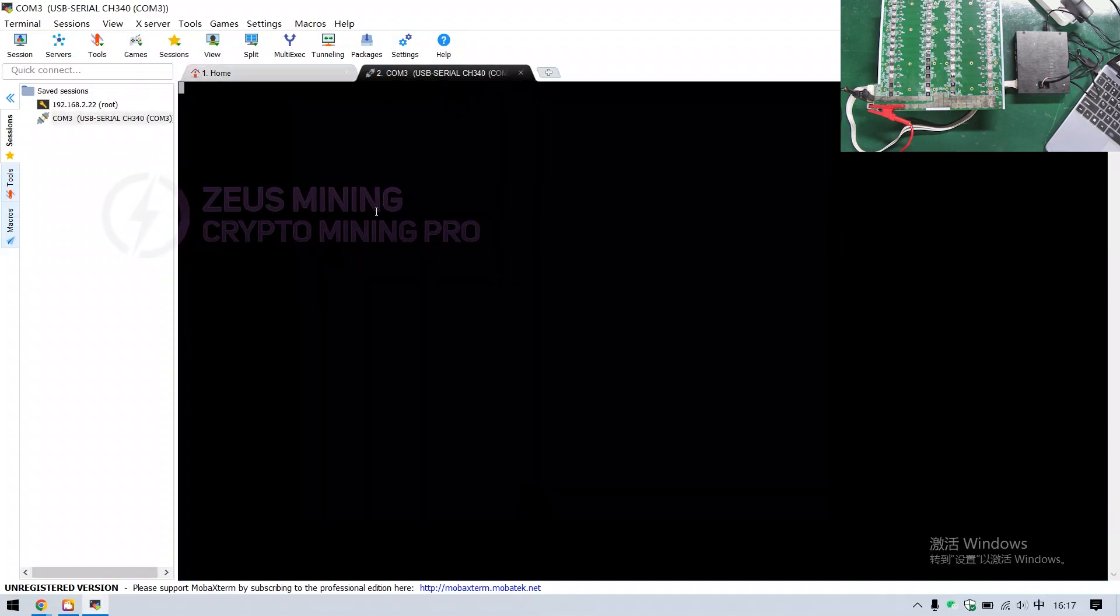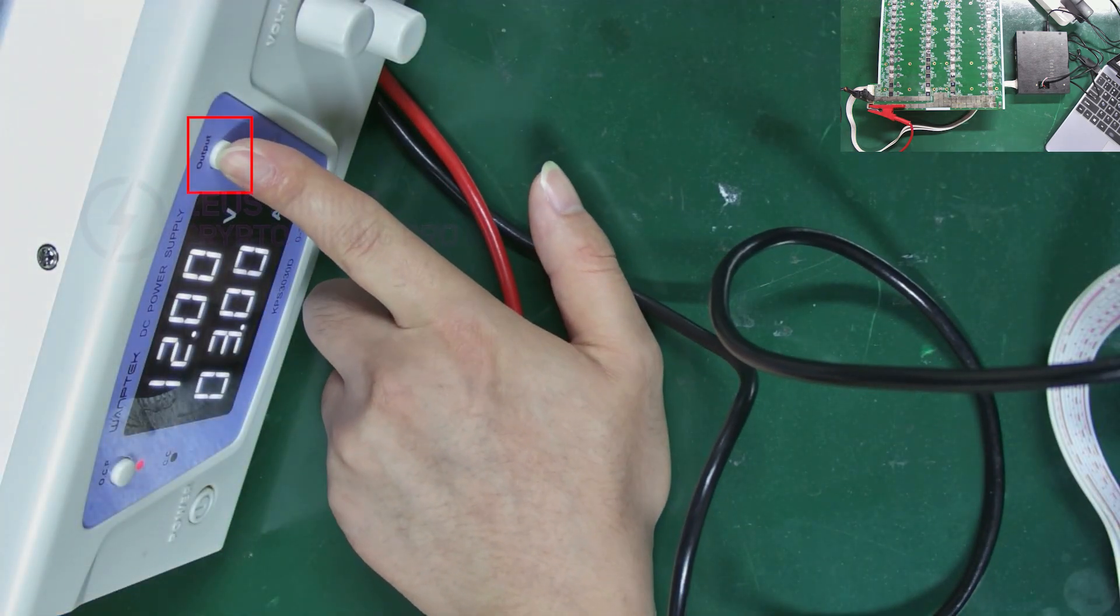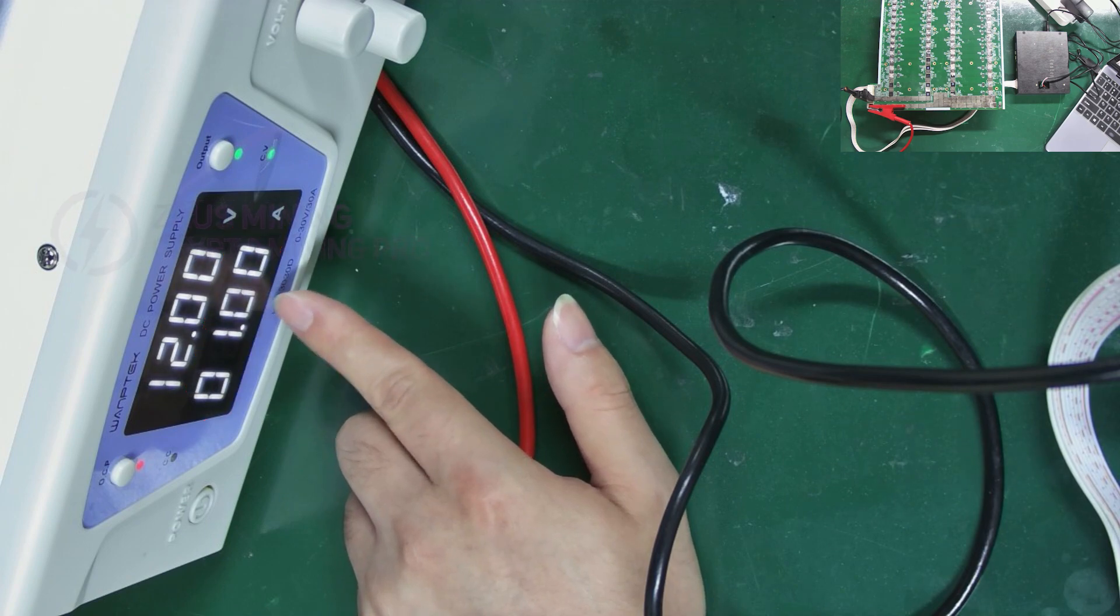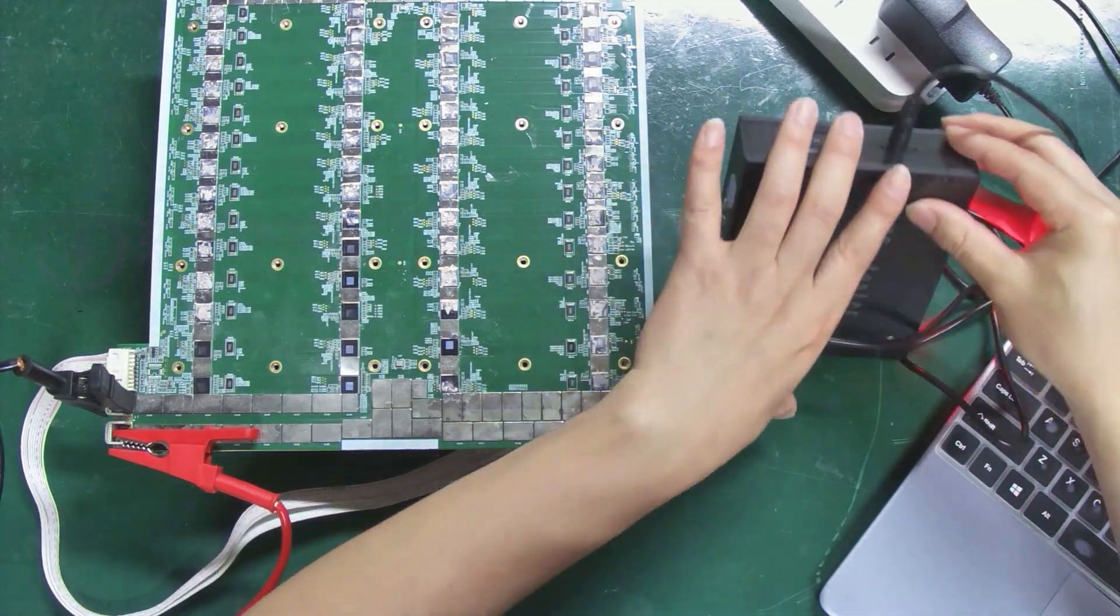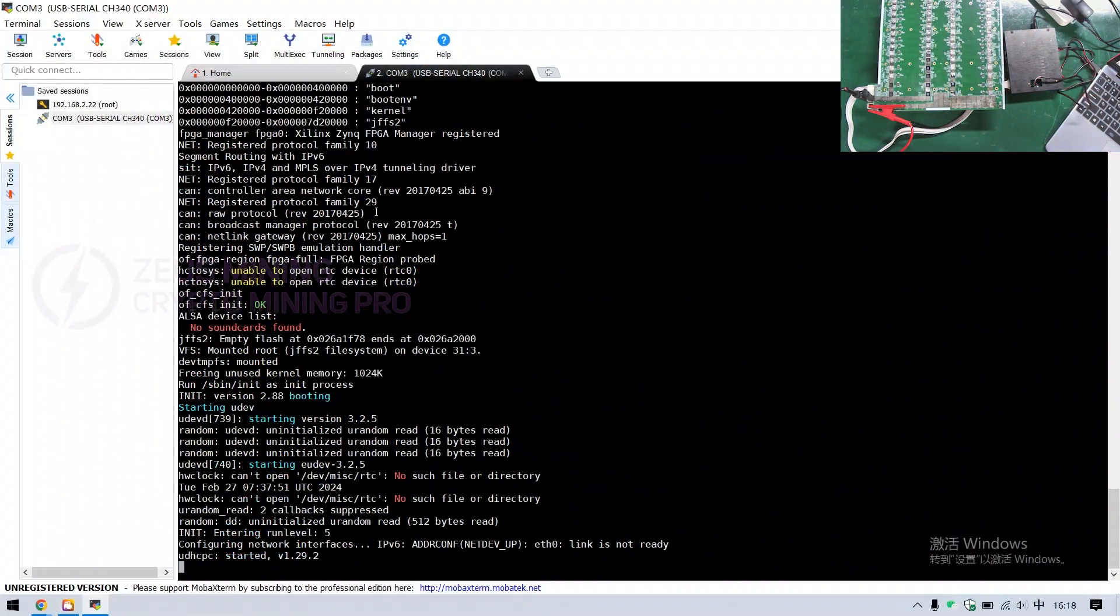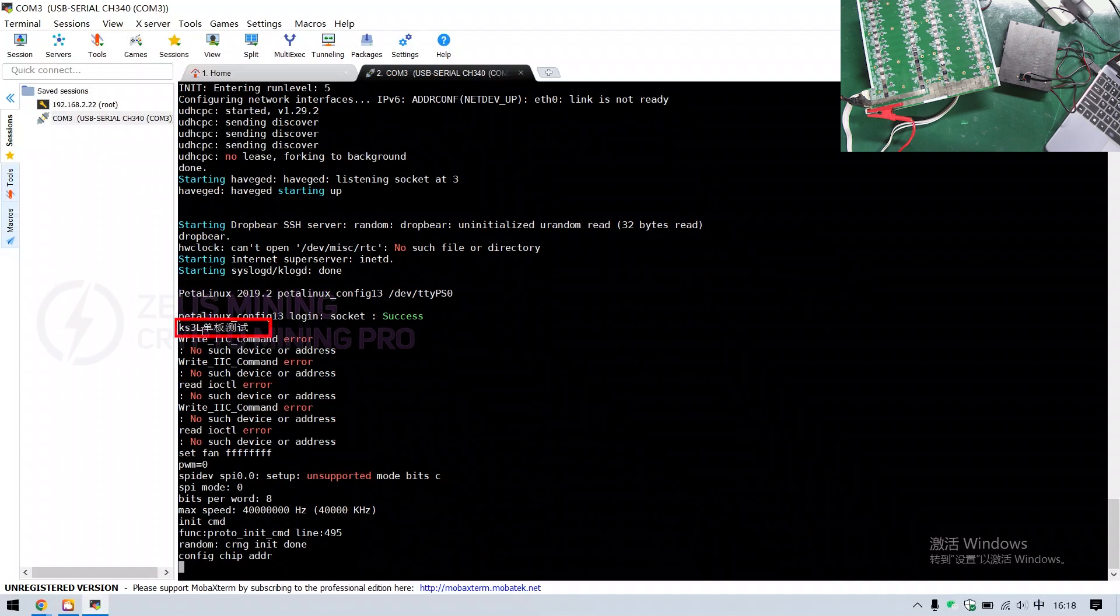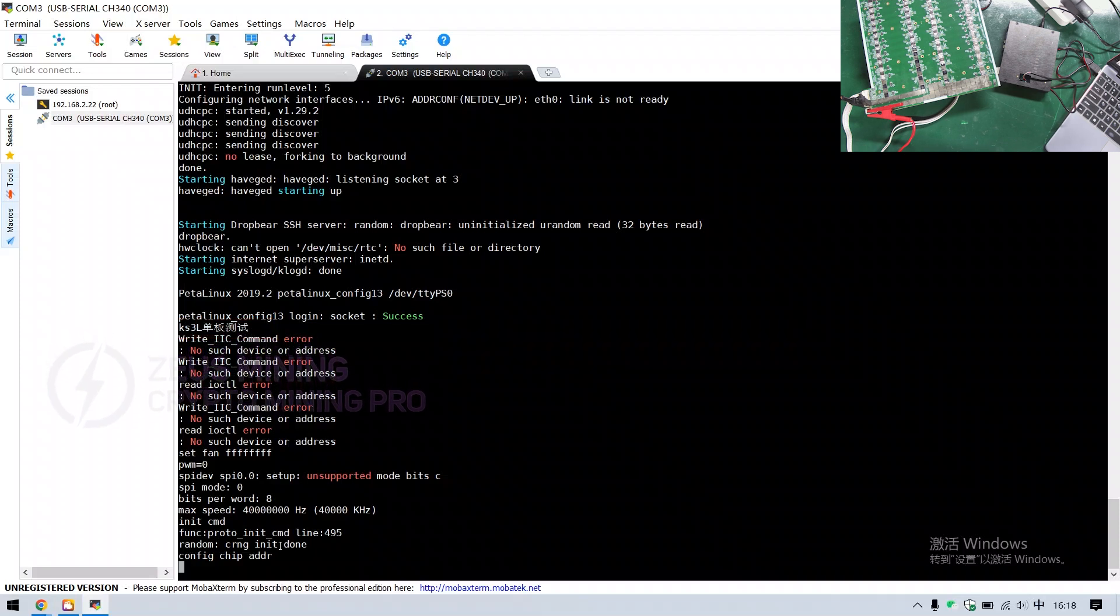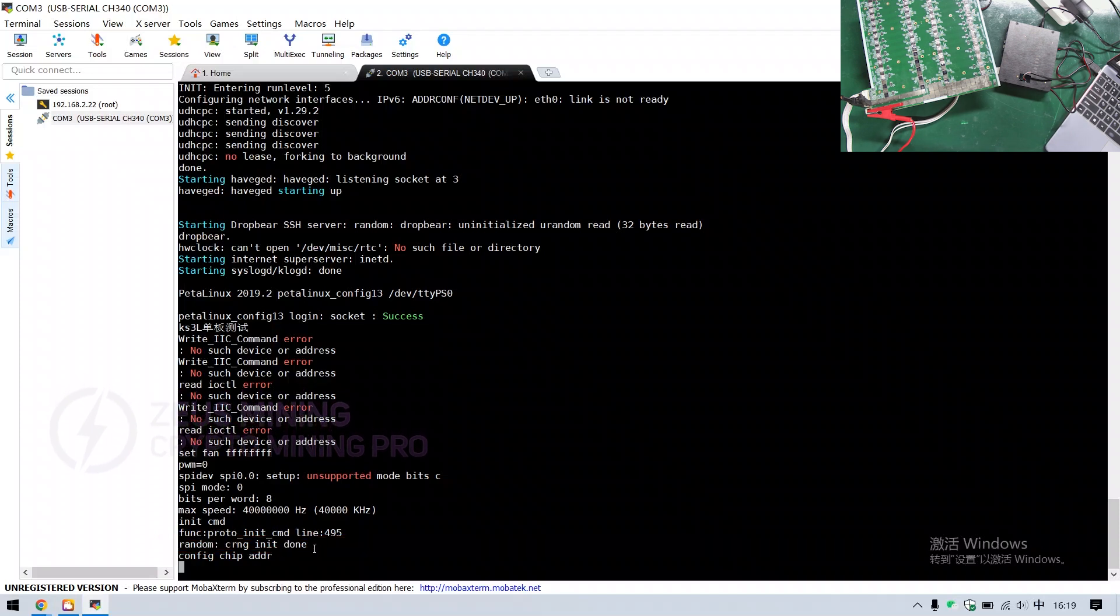Alright, settings are done. Now, power on the hash board. The current here will drop to around 1 ampere. Then, turn on the switch on the test fixture. It can be seen that the test fixture has started self-checking. The test mode displayed here is KS3L single board test, which can test KS3L and KS3M hash boards. When we see such a display, the self-check is complete, and it'll start testing the hash board right away.